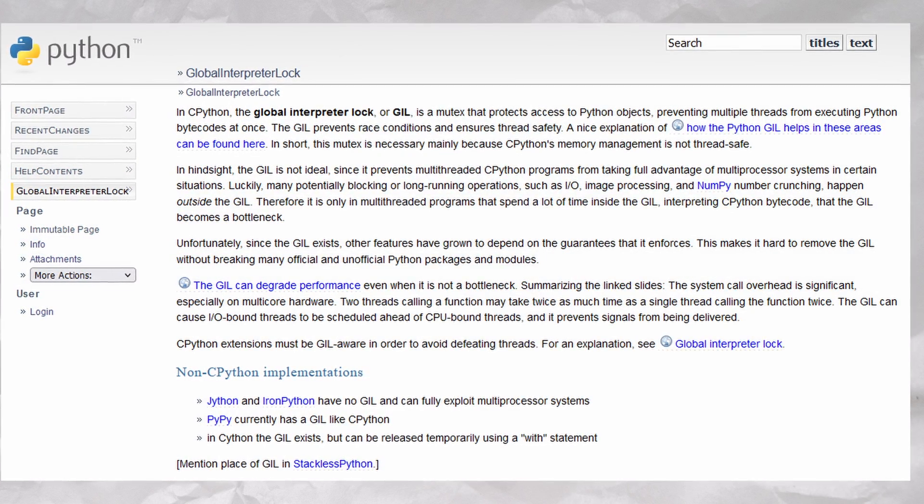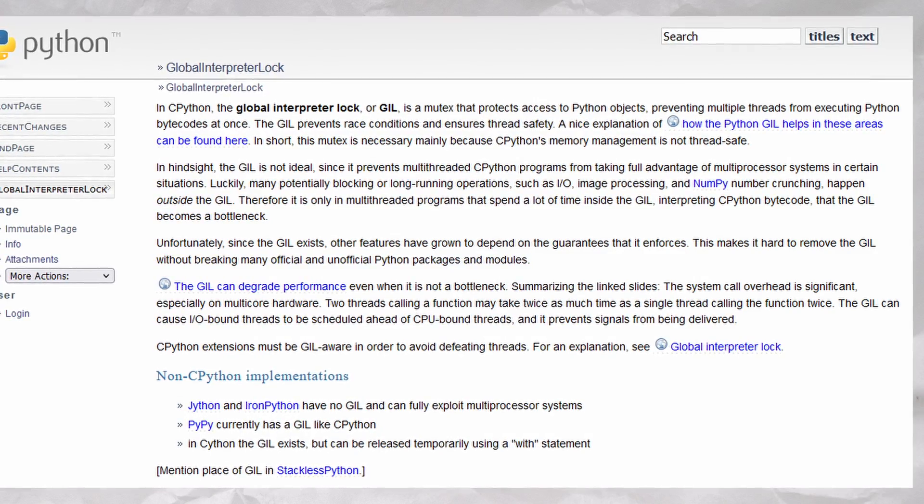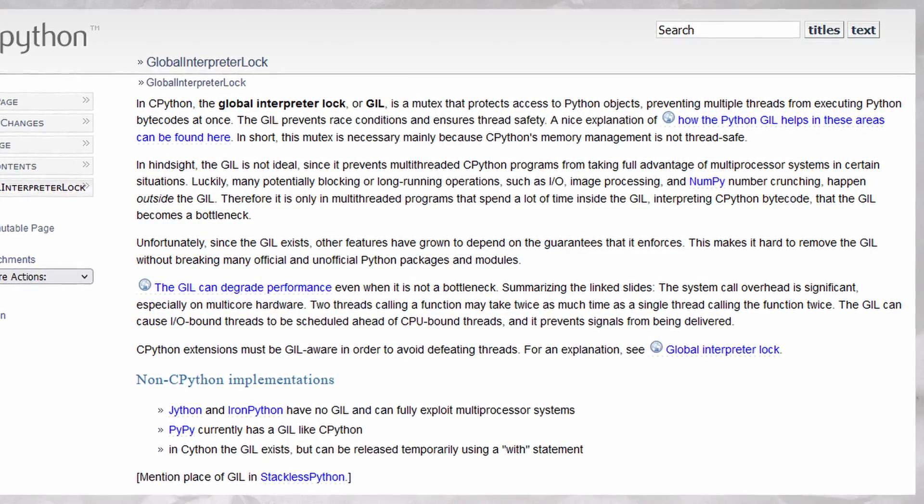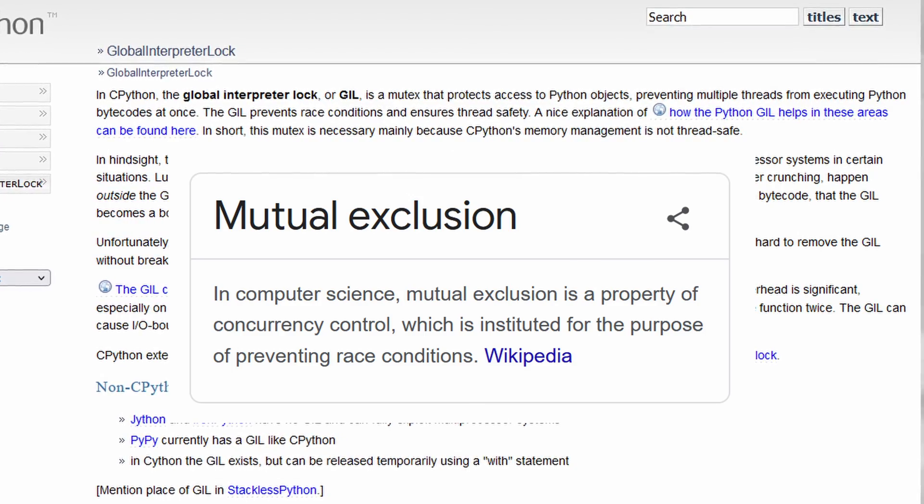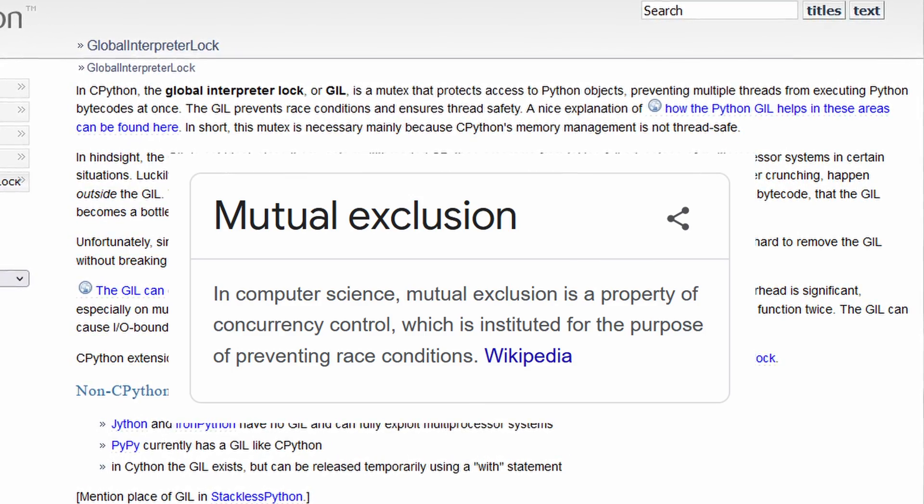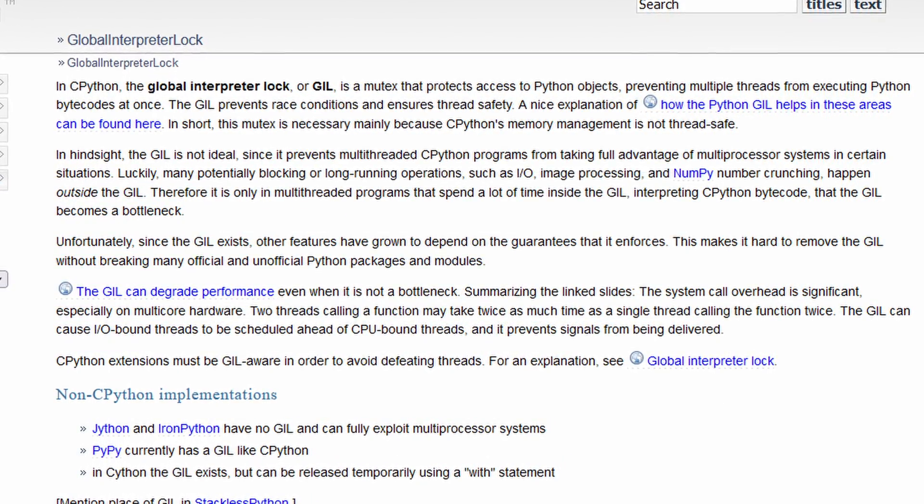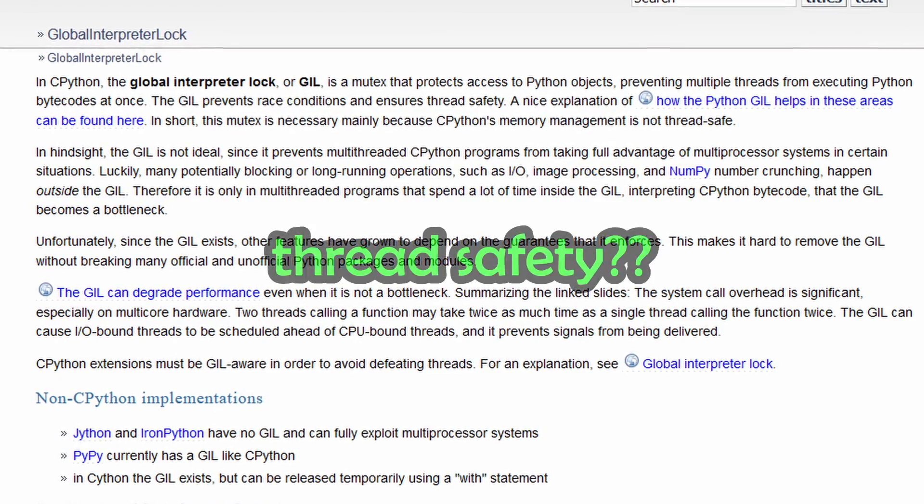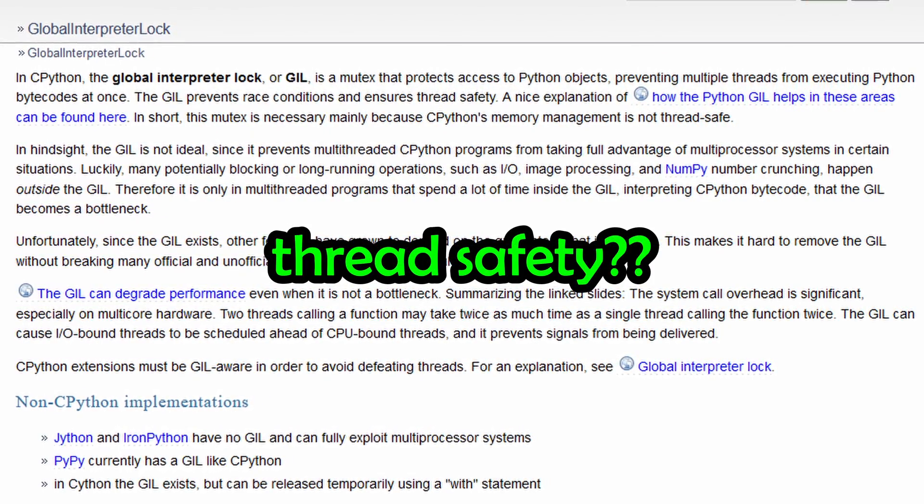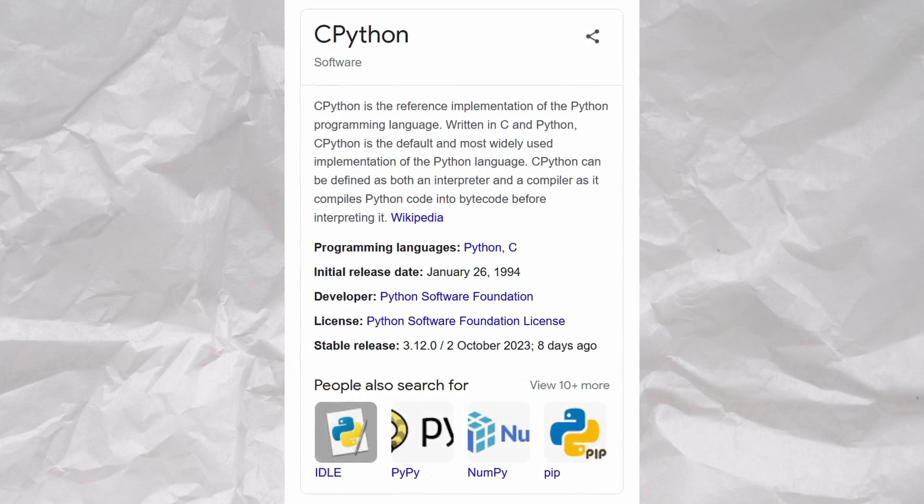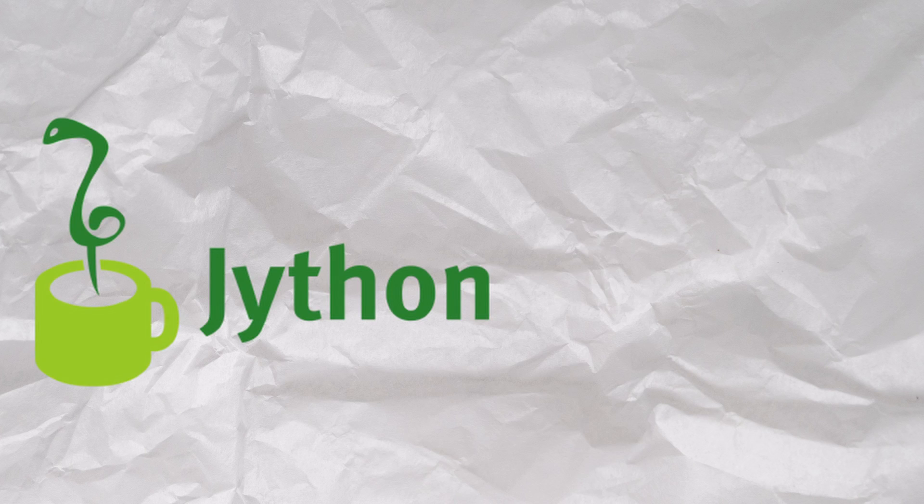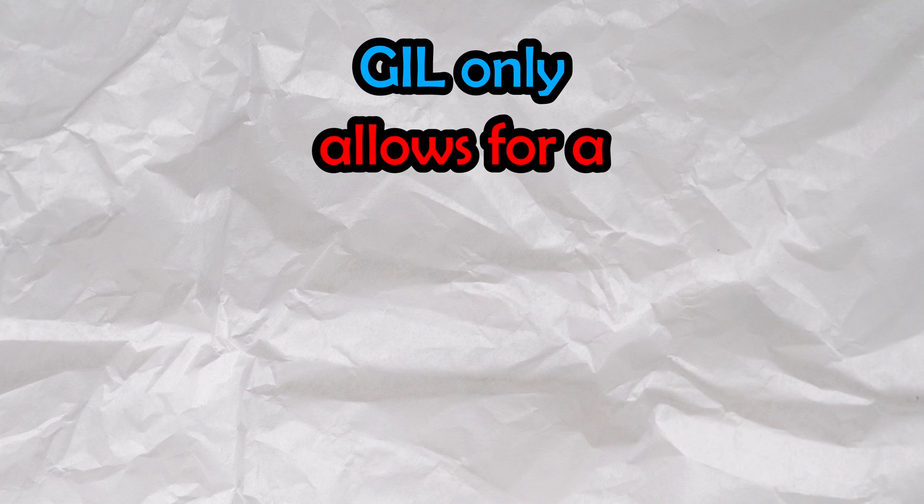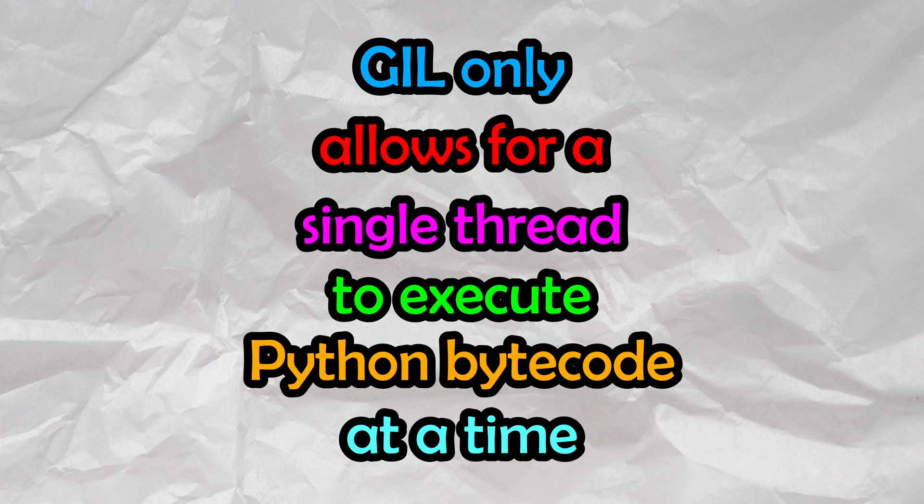As stated on Python's website, in CPython, the global interpreter lock, or GIL, is a mutex that protects access to Python objects, preventing multiple threads from executing Python bytecodes at once. The GIL prevents race cases and ensures thread safety. In case you were wondering, CPython is just the standard implementation of Python. Other Python implementations, such as Jython and IronPython, don't have a GIL, but that's besides the point. Basically, GIL only allows for a single thread to execute Python bytecode at a time.